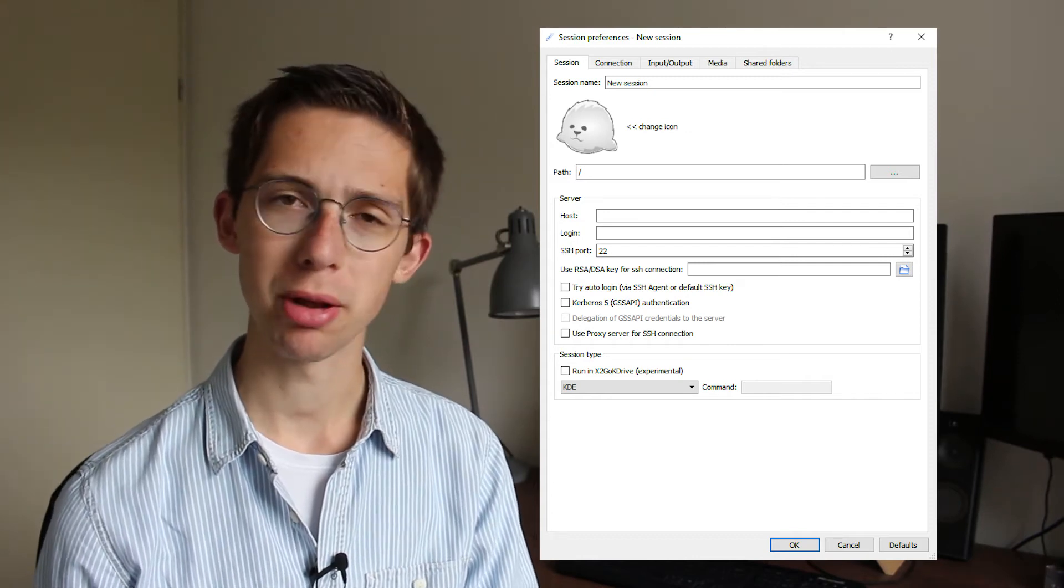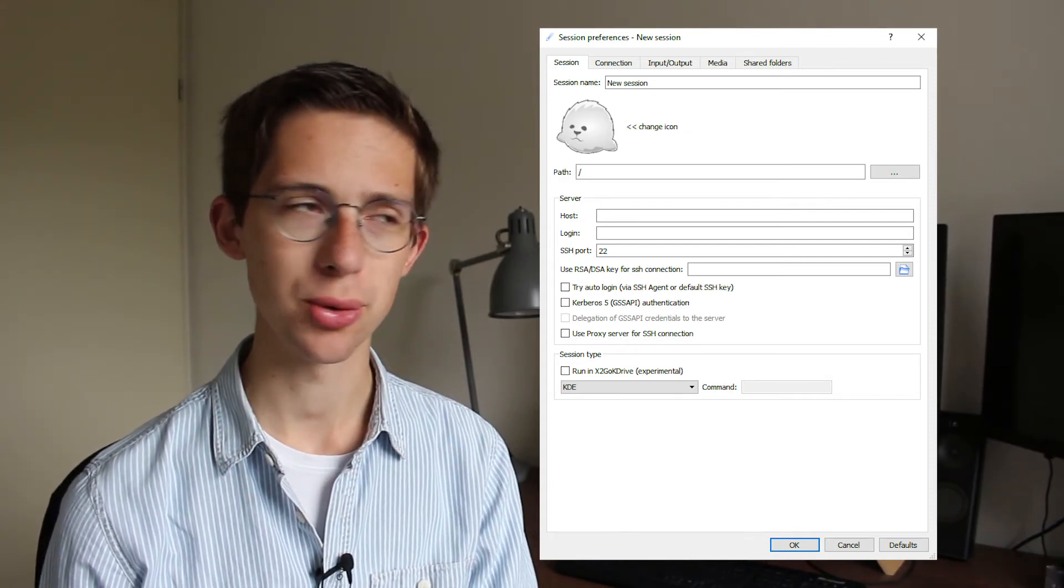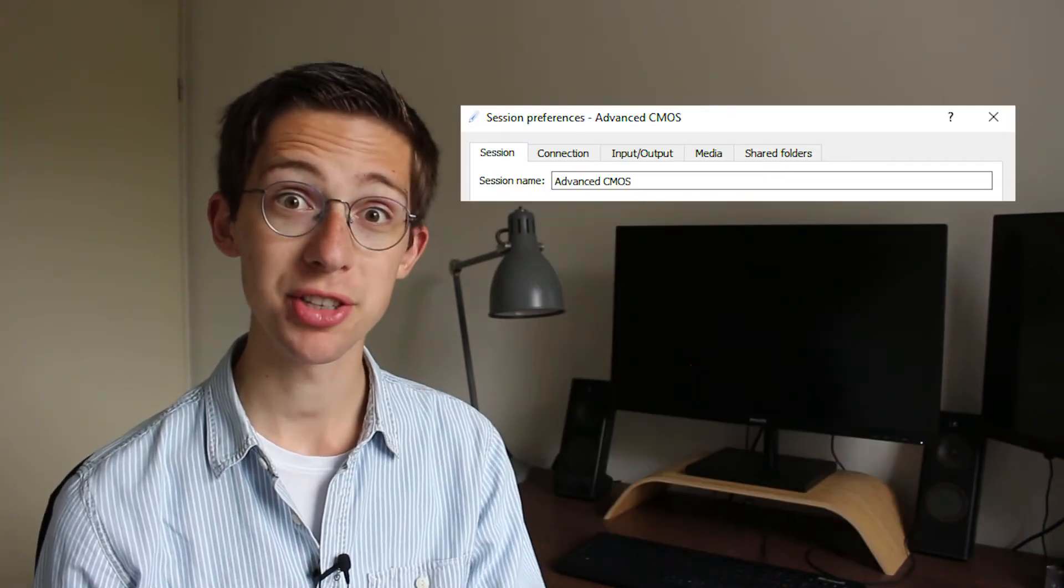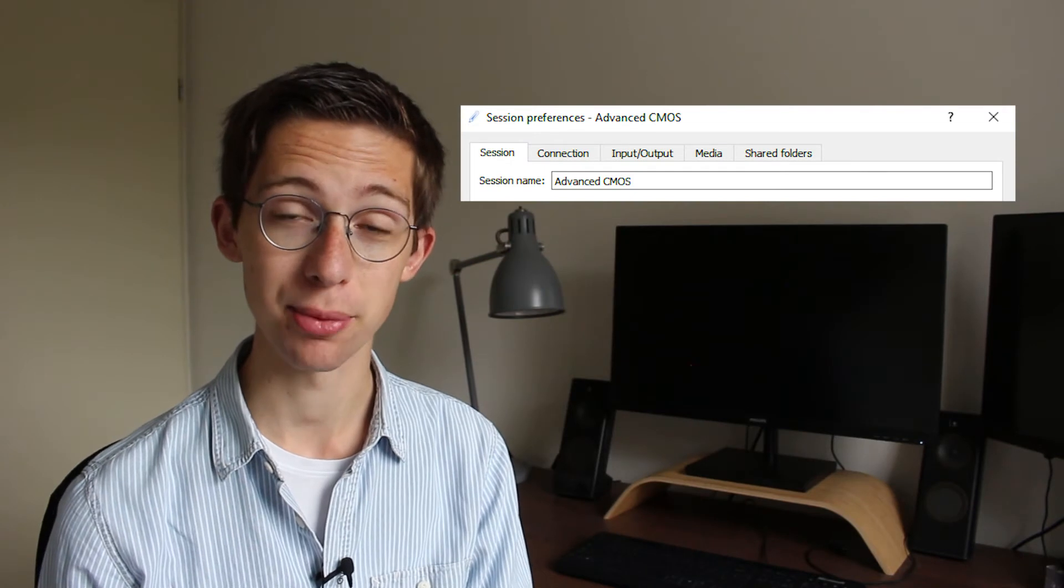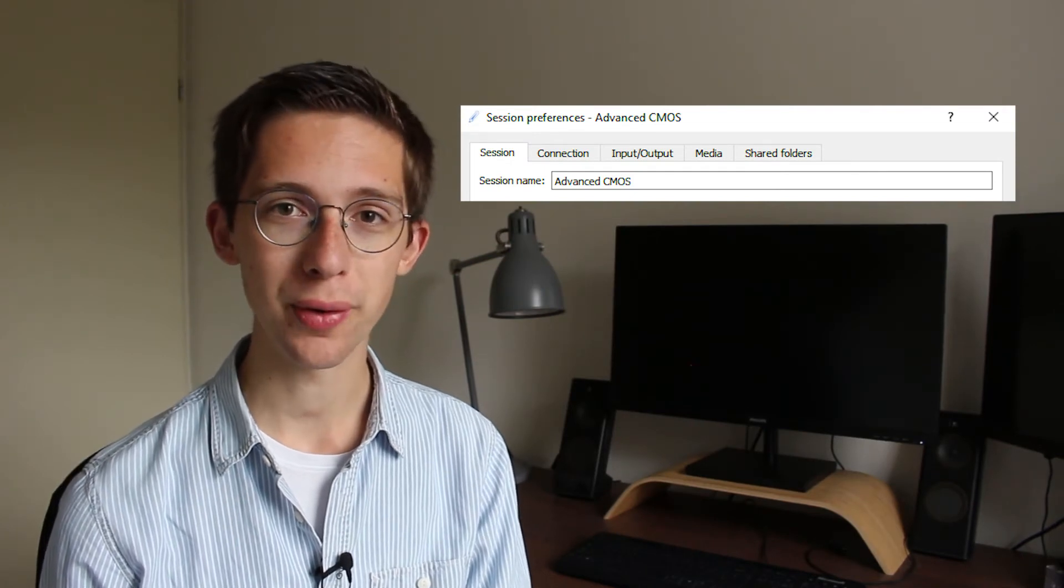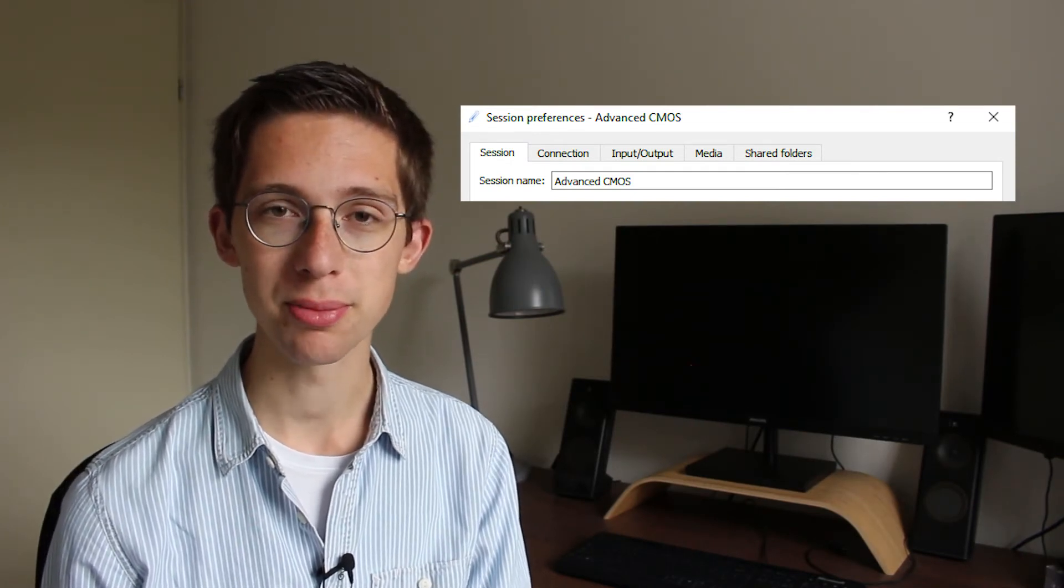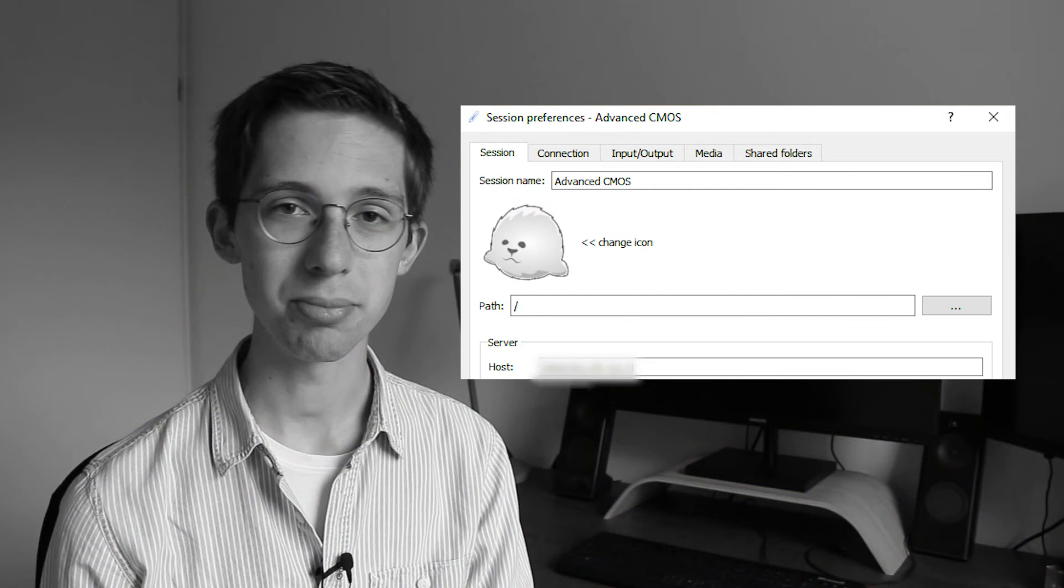Now, let's give this session a nice recognizable name. Let's call it Advanced CMOS, for example. We then need to fill out the URL of the server that we're going to use. Due to security reasons, we're not going to share the URL of the server with you in this video. It will be provided to you in the course Advanced CMOS Design.